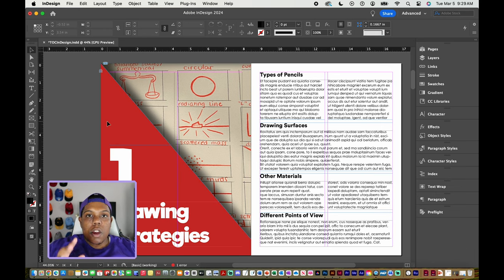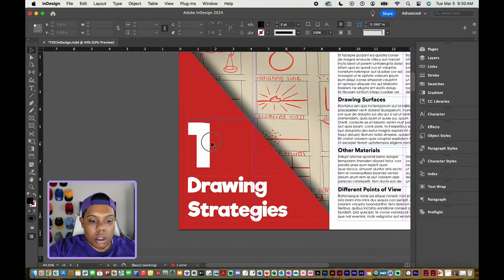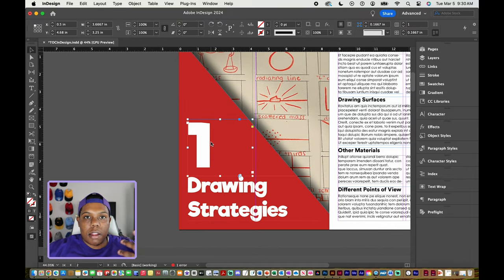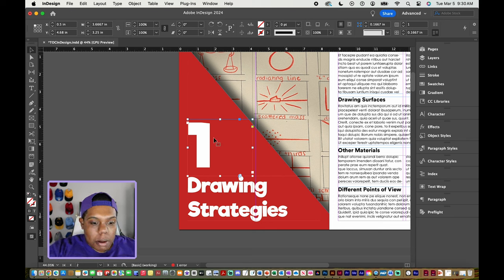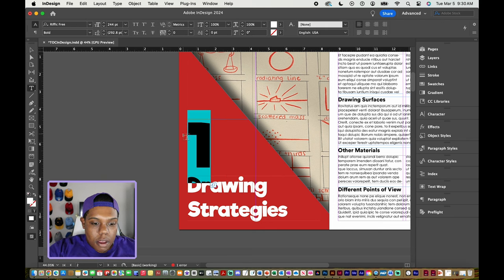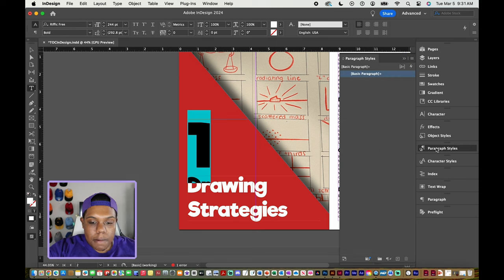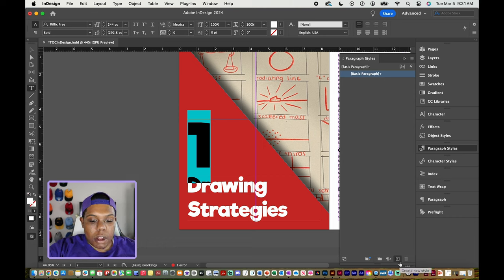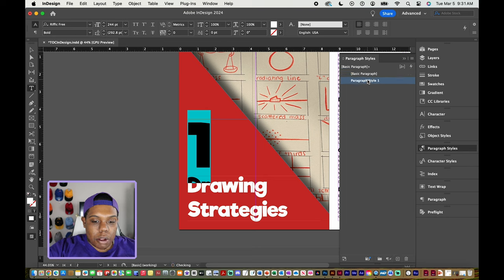Now being back in Adobe InDesign, what I'm going to do is define each and every paragraph style that I see in my document. So for example, this number one here — it's a specific size and a specific font. So I'm going to highlight this number one, then go to my side panel where it says paragraph styles and click on that. This window comes up and at the bottom there's a plus sign that prompts me to create a new style, so I'm going to click on that and paragraph style one appears.